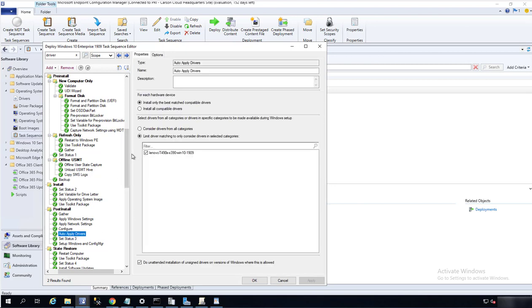Now when I image my machine with the T490s and X390 on Windows 10 1909, the driver should automatically apply to the operating systems.